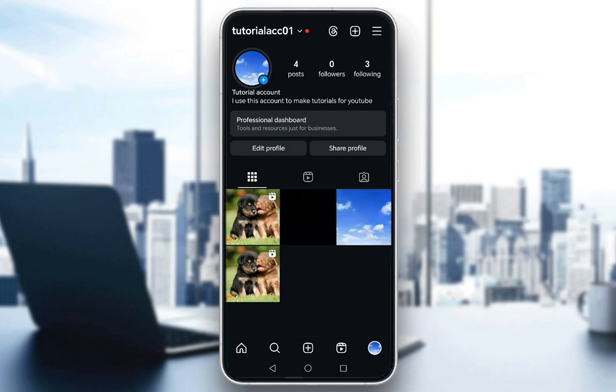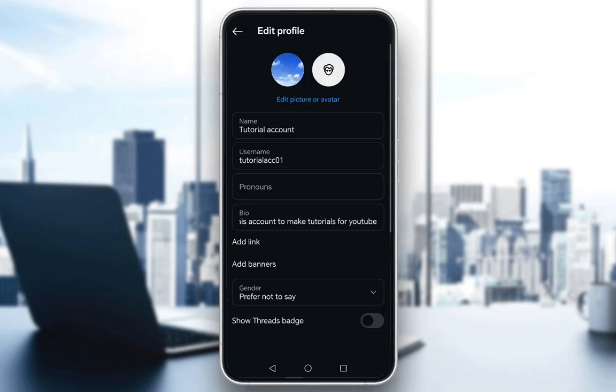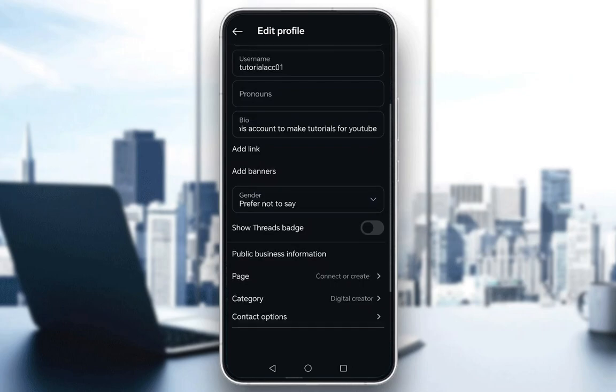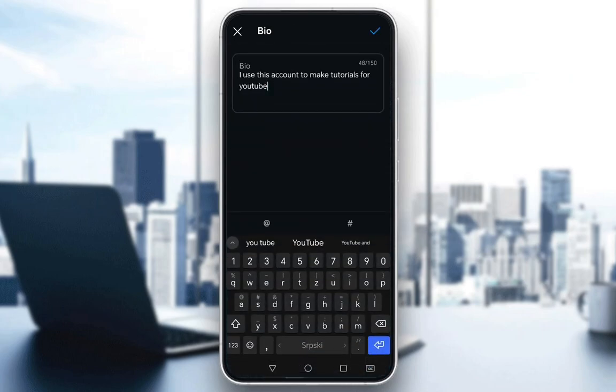From here, I already have a bio and everything set up, but if you want to add a bio, change it, or add something new, what you're going to want to do is click edit profile. From here, you're going to navigate down where it says bio, and from here you can just add whatever you want.